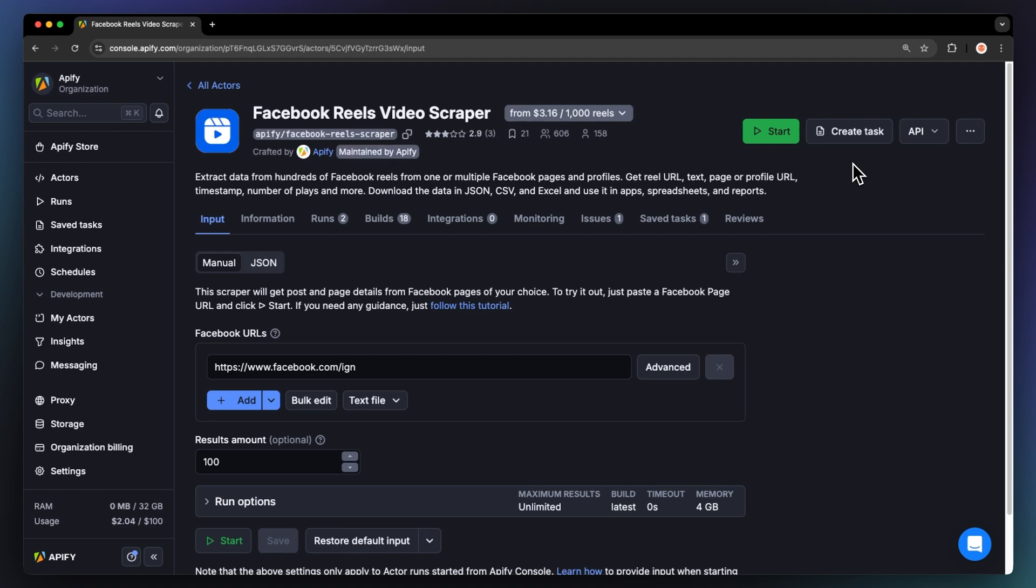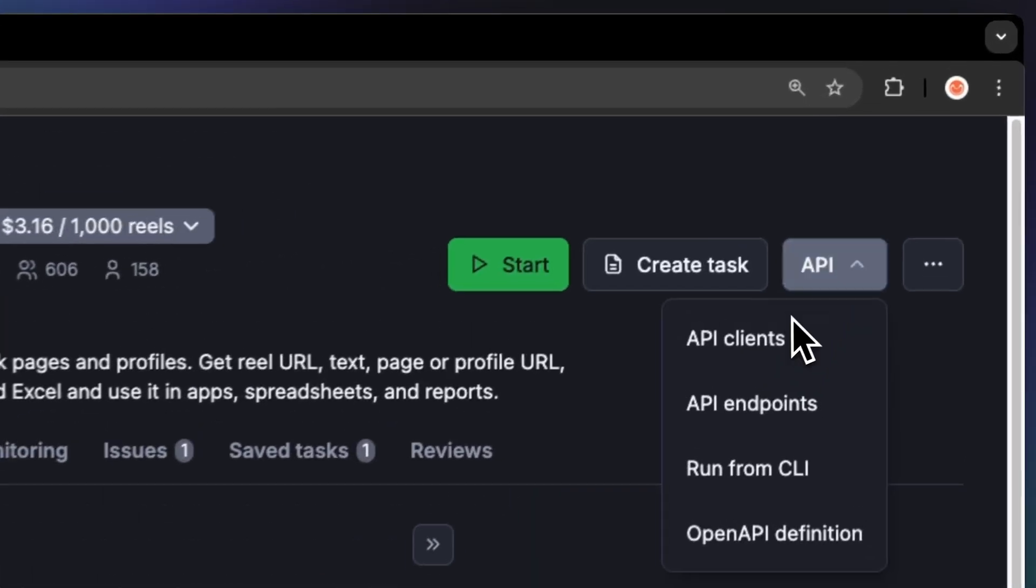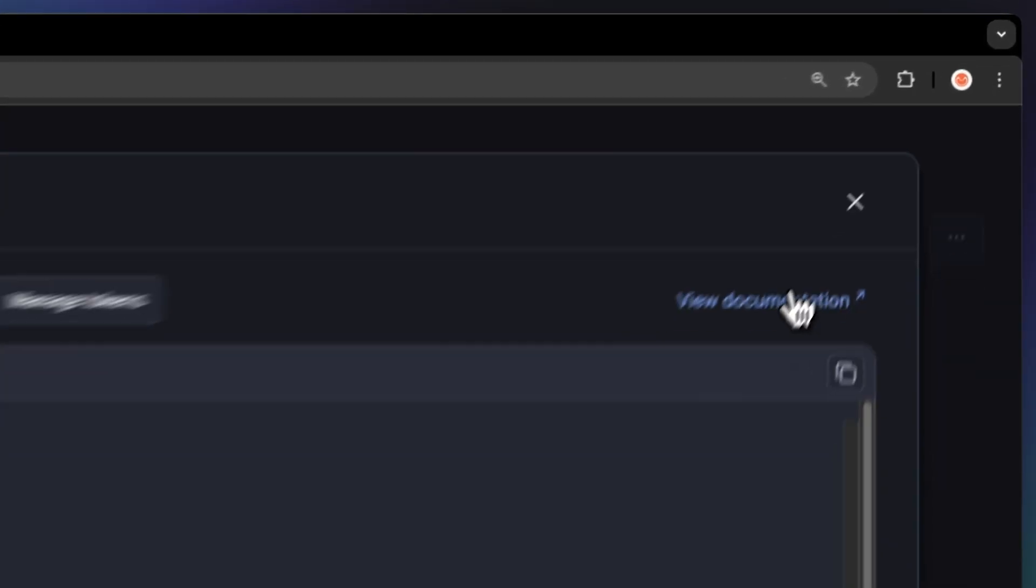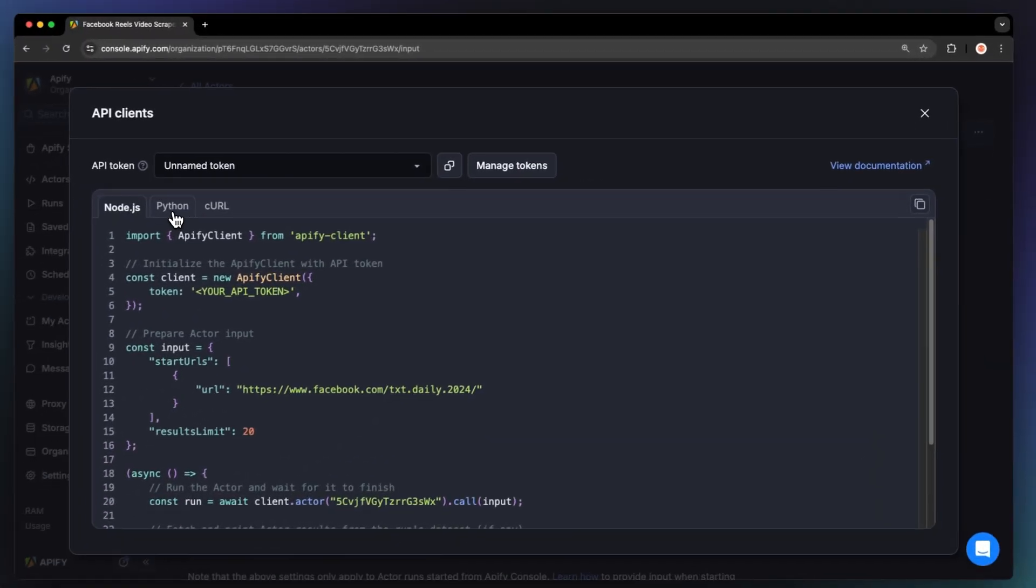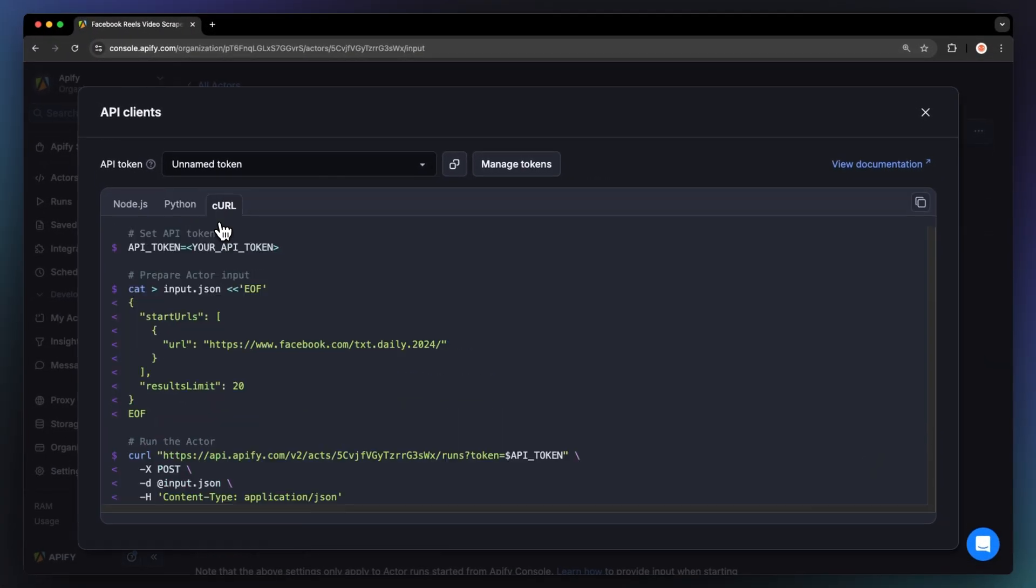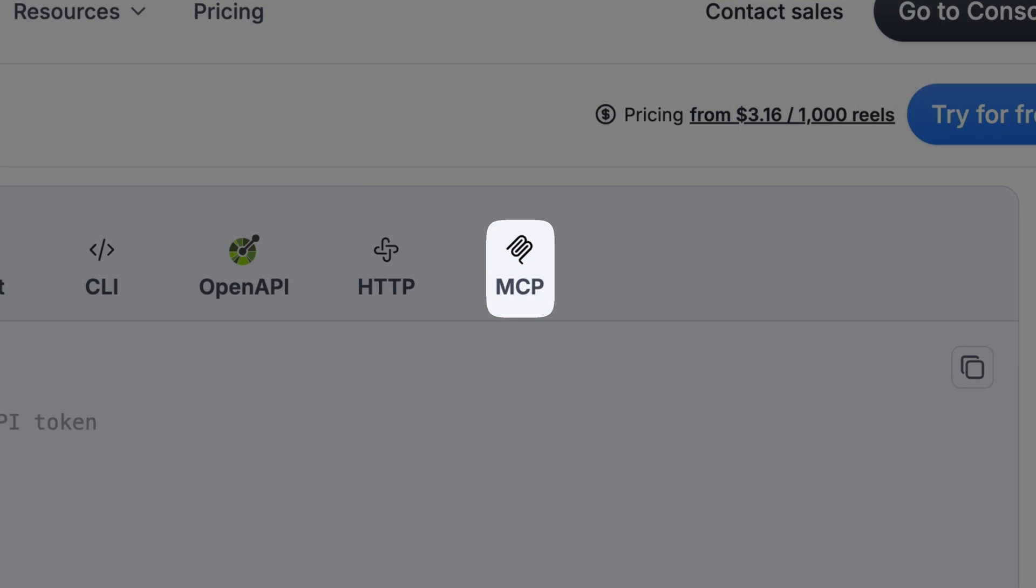You can also run this scraper locally via API, basically turning it into your own custom Facebook Reels API. Just open the API tab in the top right corner, and you'll find ready-to-use code snippets in Node.js, Python, or even Curl. If you're looking to plug the Reel scraper into an AI agent flow like with Claude or any tool using APIs, you can run it through an MCP server as well. Want to see how to retrieve data programmatically? We've got a video on that too. Link in the description.